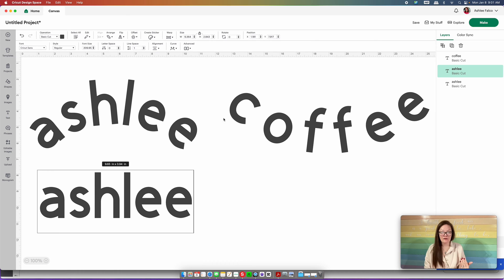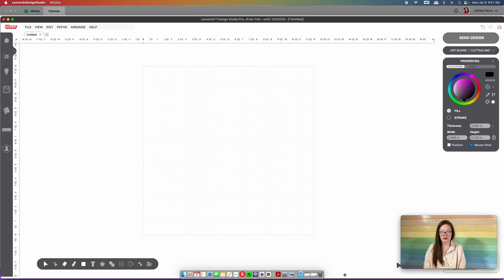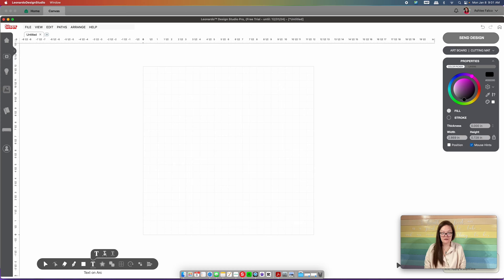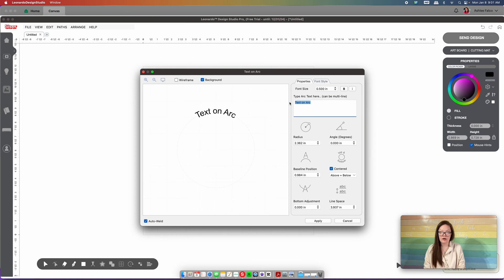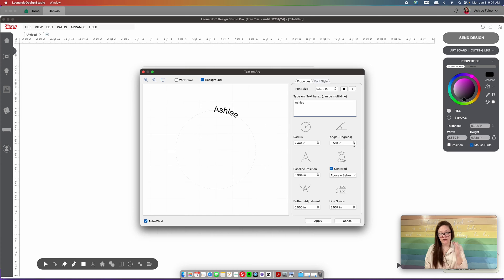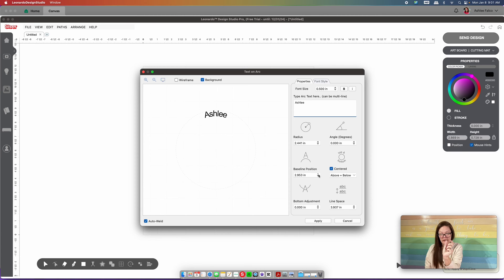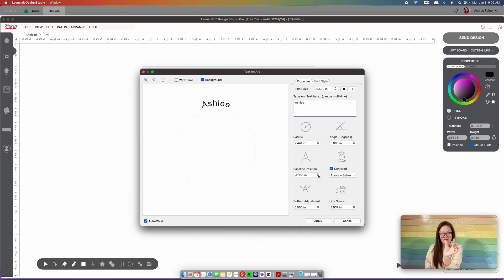Now let's move into the Caesar Leonardo program. I'm going to insert a text box, and this time I want it on an arc, so I'll come up here and click on the arc option. I'll type Ashley and you can see it's on an arc. You can change the look — bigger or smaller radius, curve left or right. The base position controls letter spacing: going up squishes letters together, going down spaces them out.